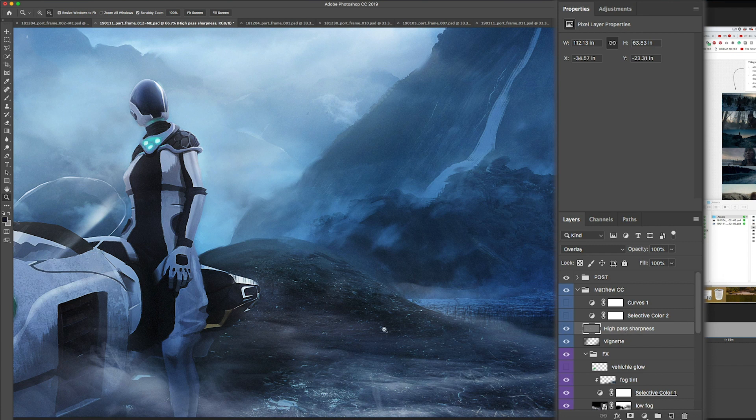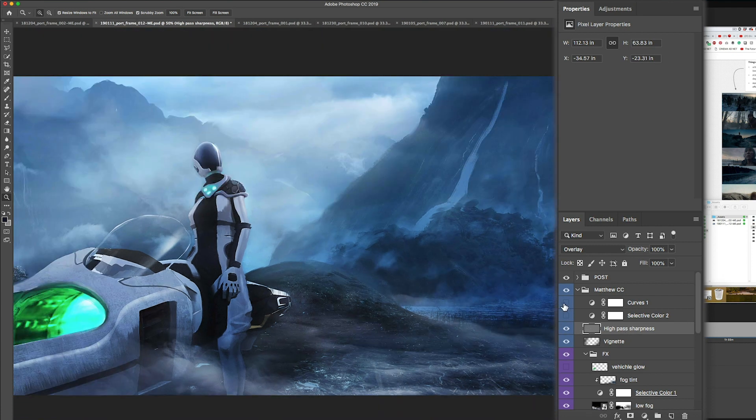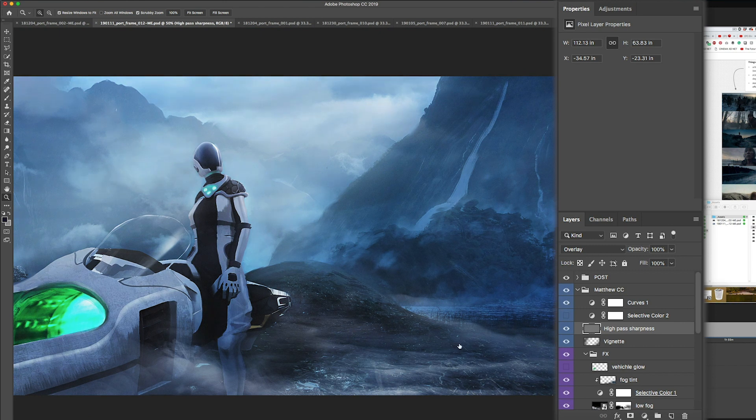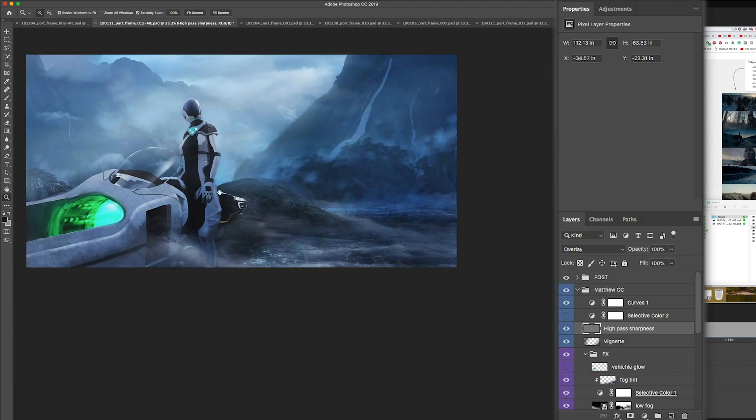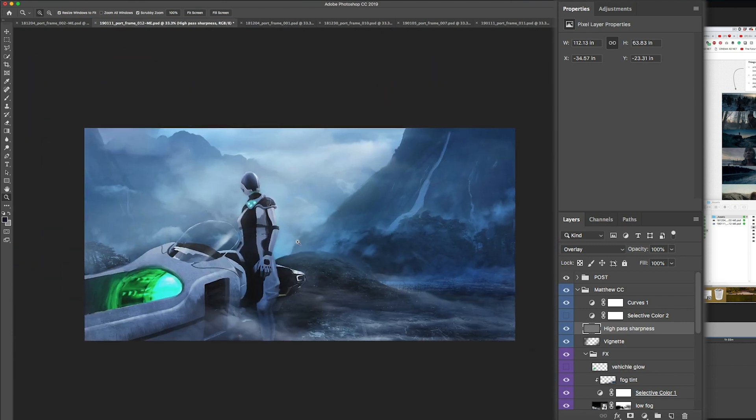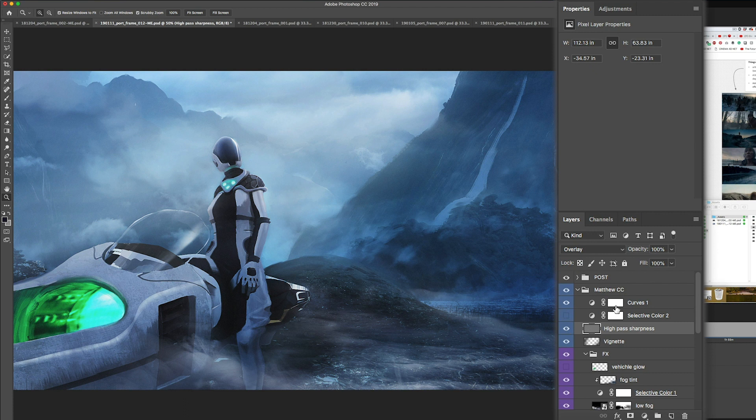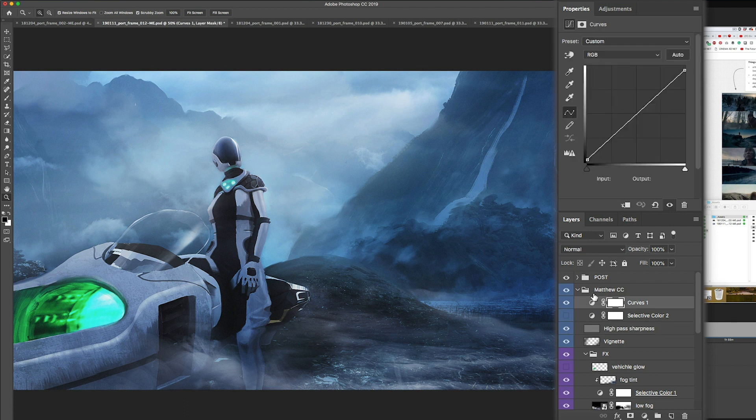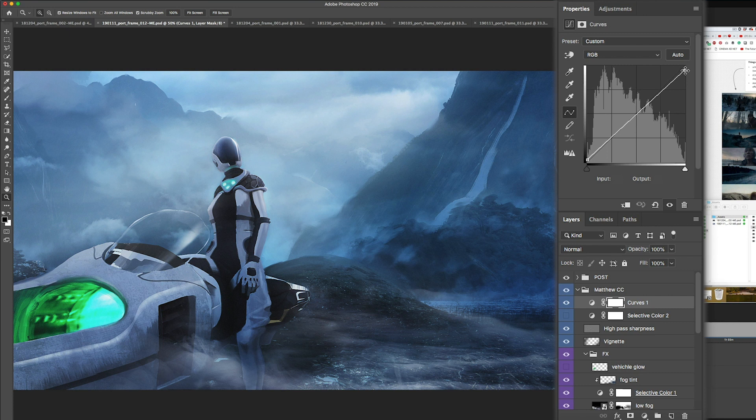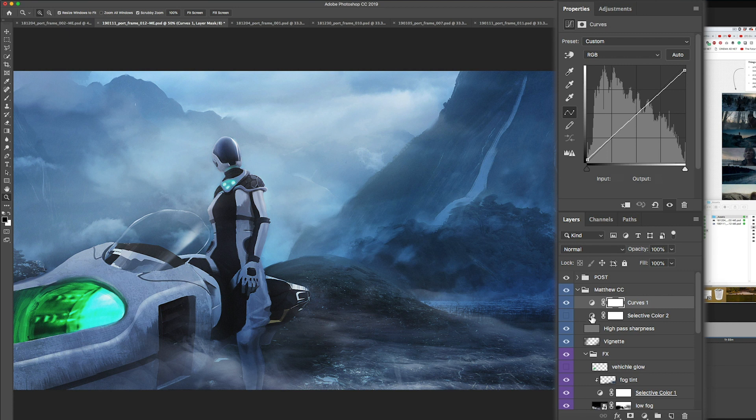Then lastly, I did some curves just to do a final balance because I wanted things not to go to pure white and to pure black. I like that things are a little bit on the softer side. You can see I lifted the blacks here in the curves and lowered the lights here.